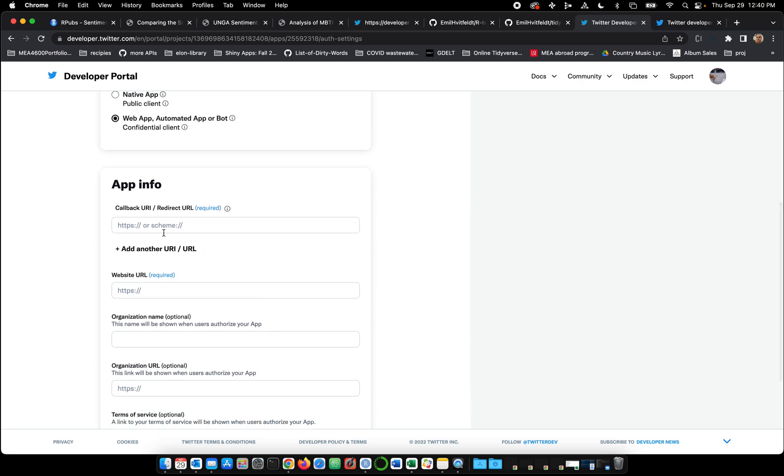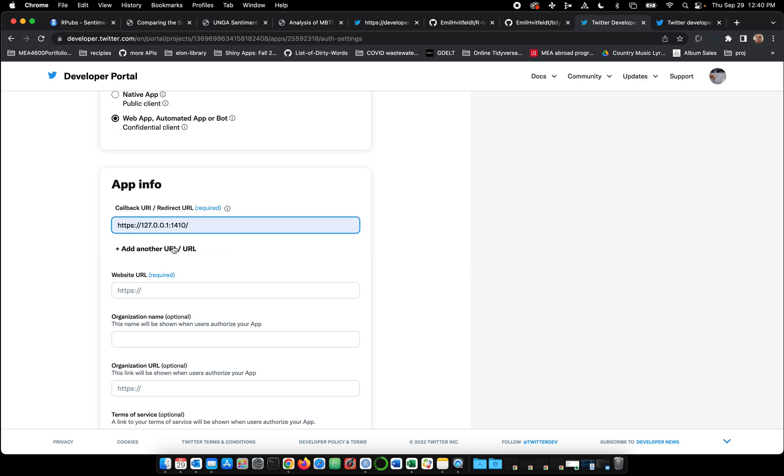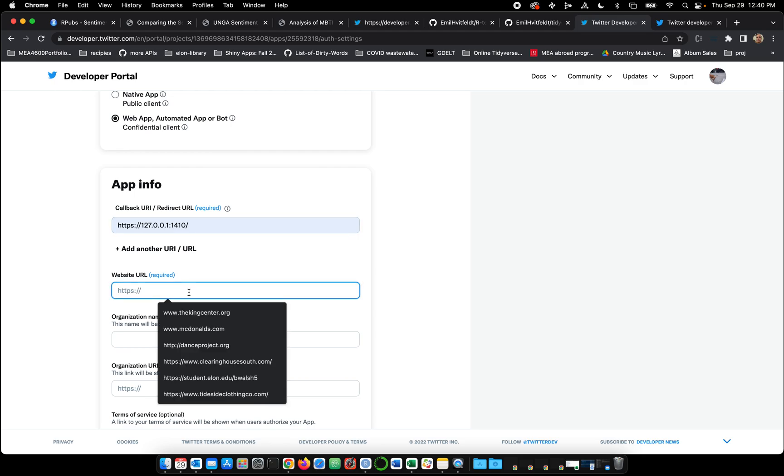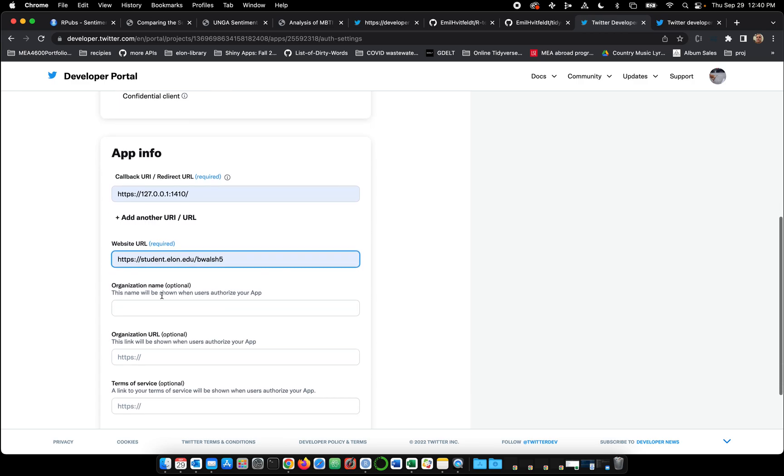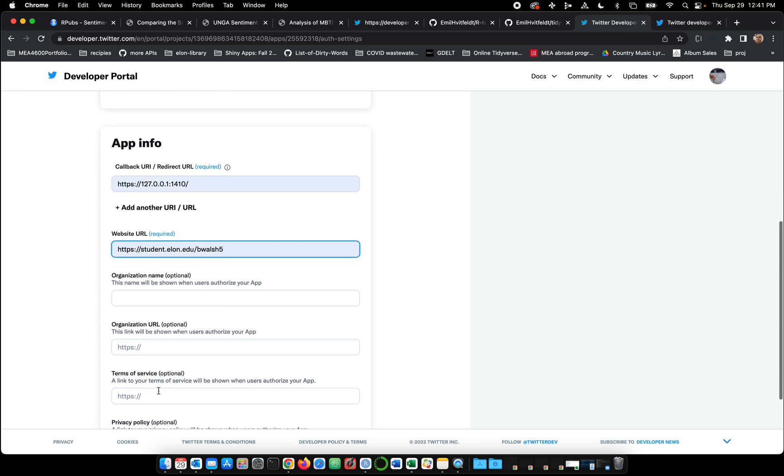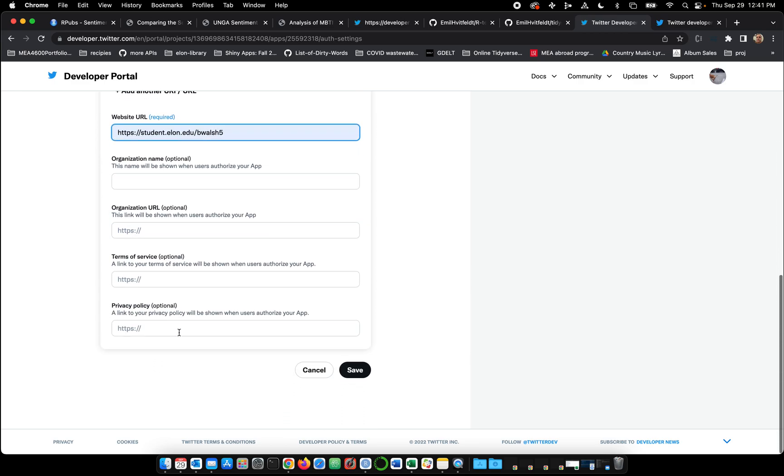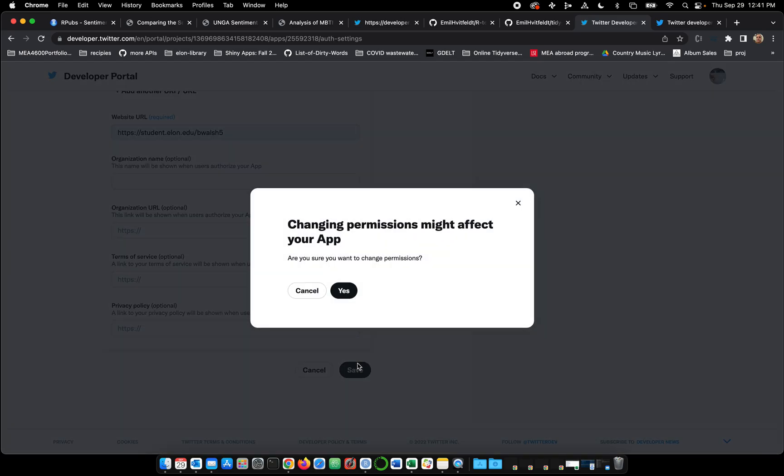It requires a callback URL or redirect URL or callback URI. For whatever reason, this has always worked. Entering in an HTTPS of 127.0.0.1 port 1410. Well, website URL is required now. That's kind of new. I'll just plug in my Elon URL. Optional, optional, optional. So let's hit save.